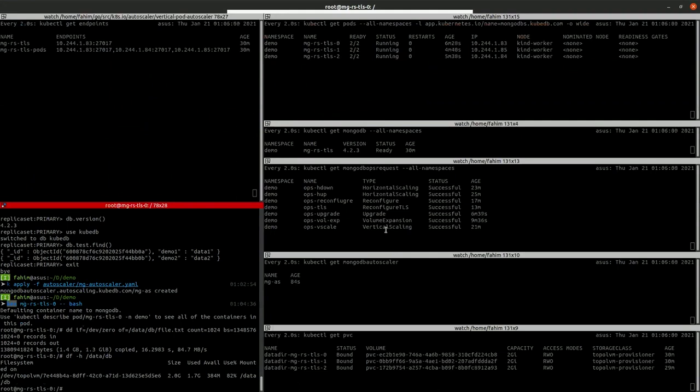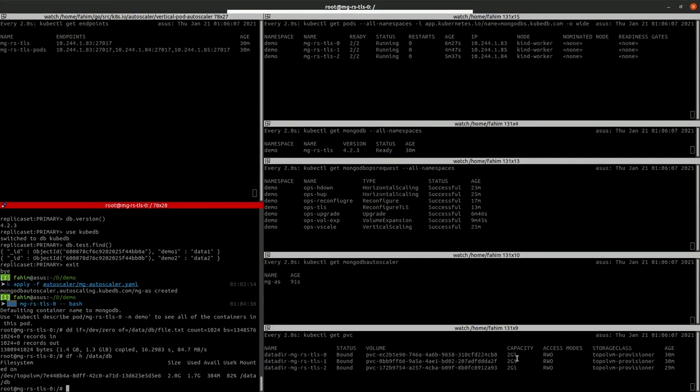Let's see if our autoscaler creates an ops request so our database size increases to new size like 3GB.